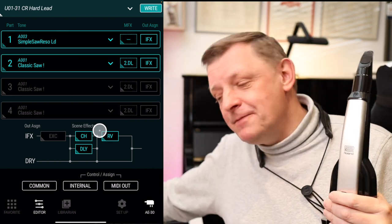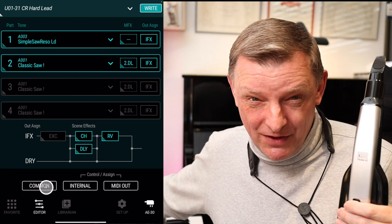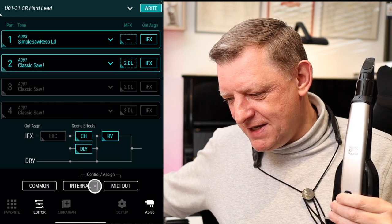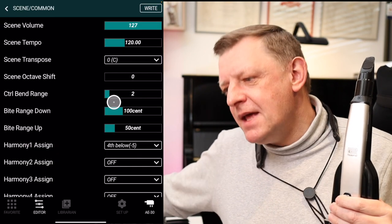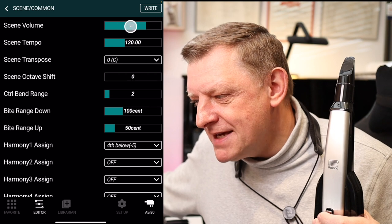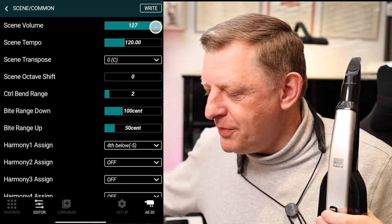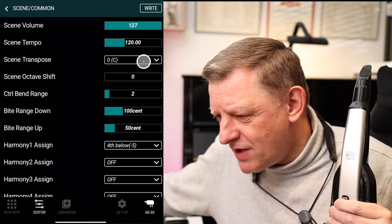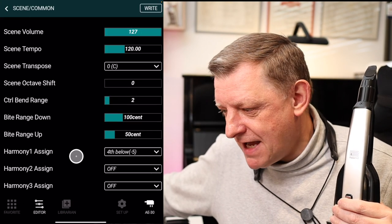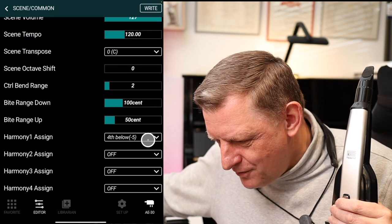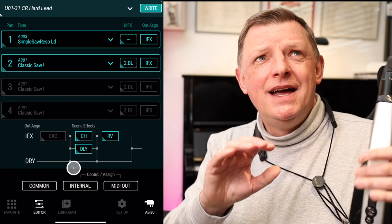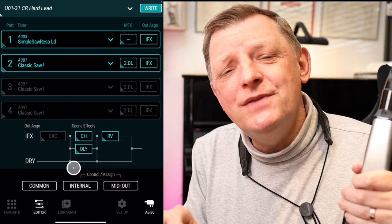Before we leave this page, I want to show you the three buttons at the bottom: common, then controller sign — internal — and midi out. Let's look at common first. There are some really useful settings here: I can set the volume of my scene by pressing and holding and sliding it up and down. I can set the transposition of each scene, and I can also select the harmony for each scene. Lots to play around with — these are the more general settings for each sound.